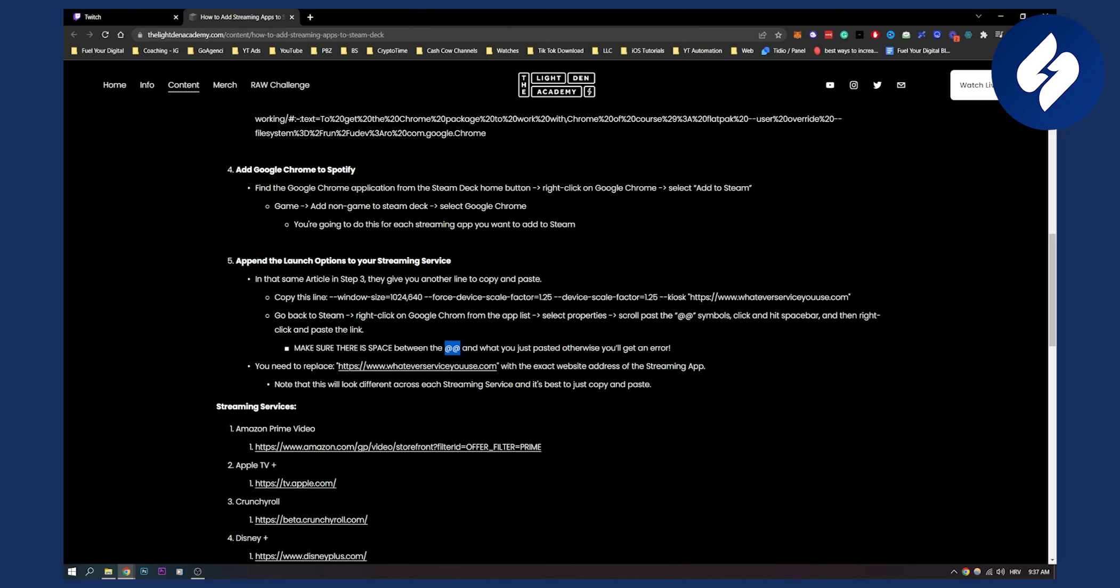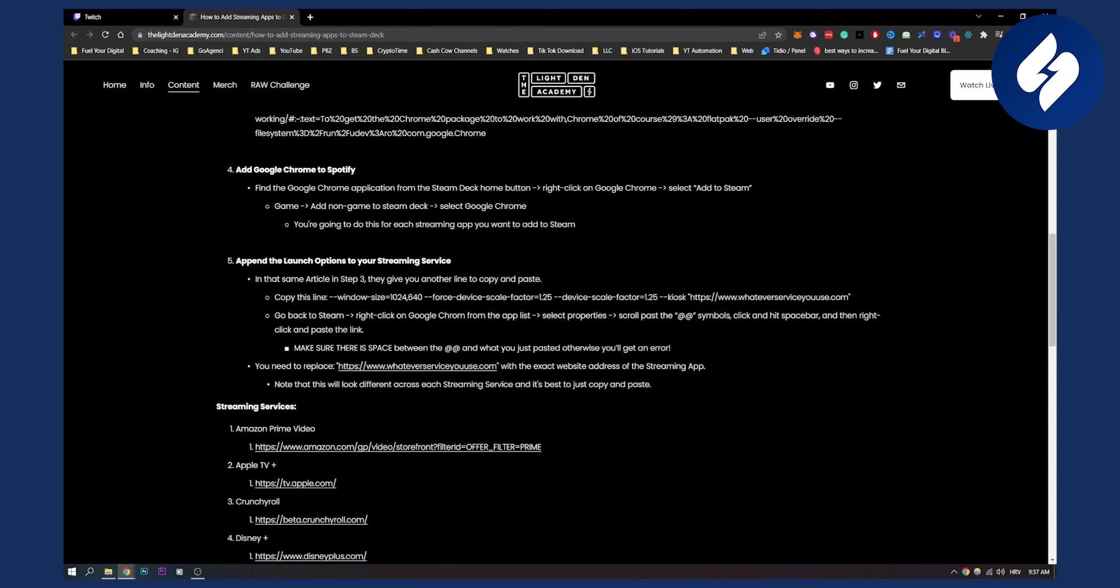Now you need to replace this right here, and when I say this copy this I mean this whole link, not just the first link that I showed you, and then you need to replace this right here with the exact website address of the streaming app.